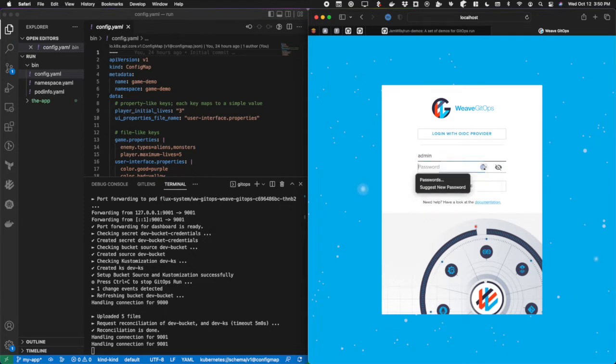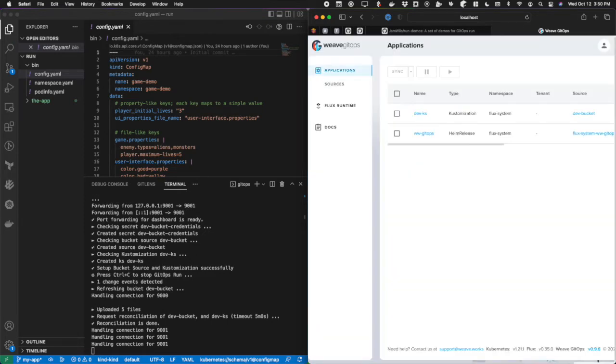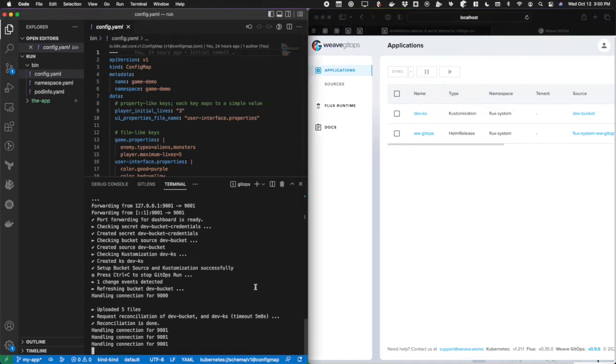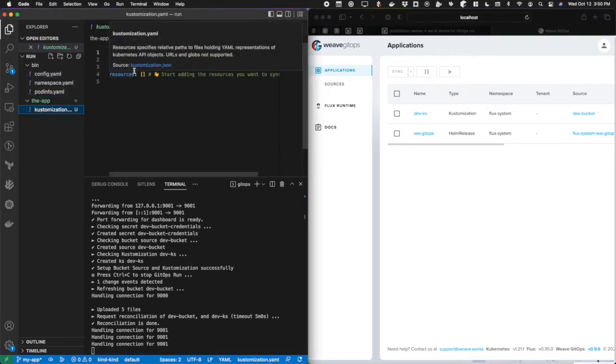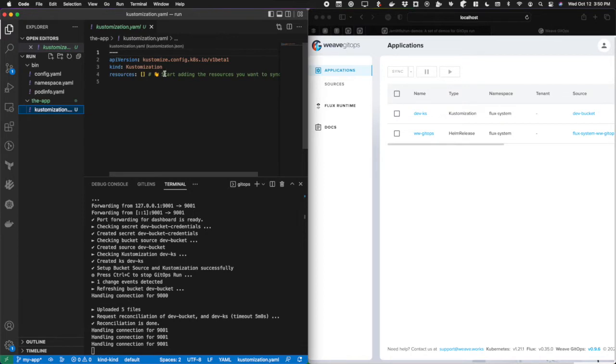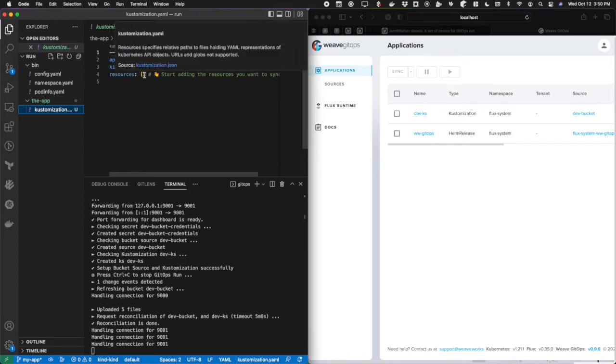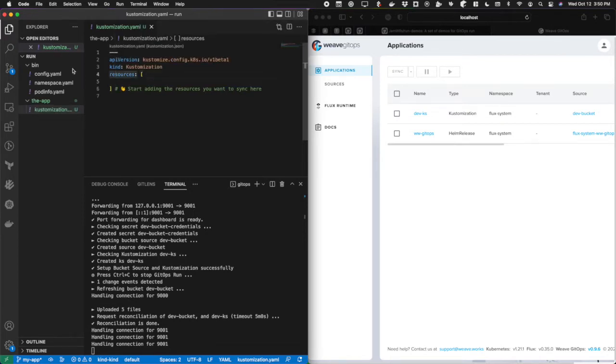We can see here that I have the Weave GitOps dashboard. I'm going to log in with the password that I typed in during this onboarding process. We can see here that I have a new folder called the app. In here, it created a customization.yaml for me.